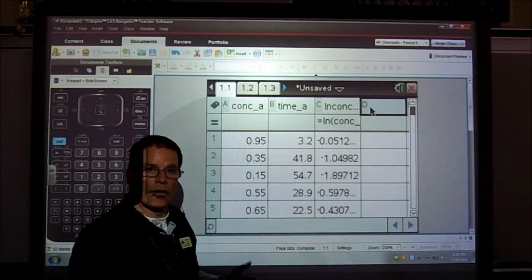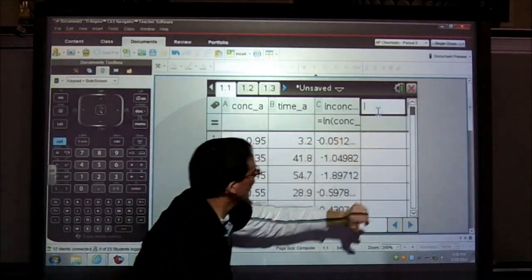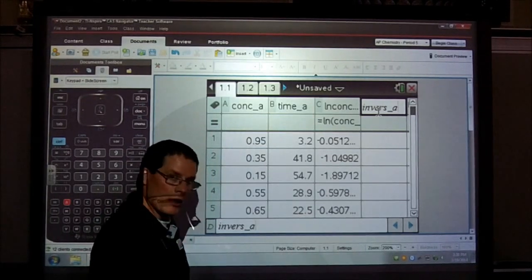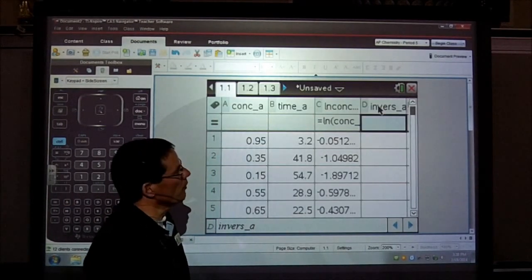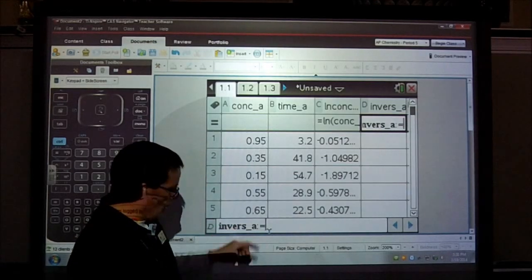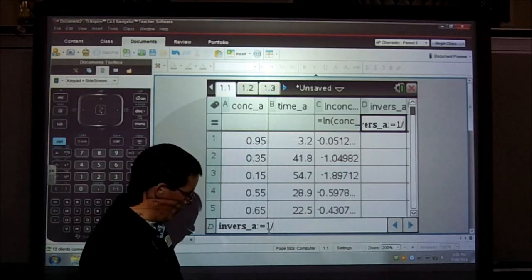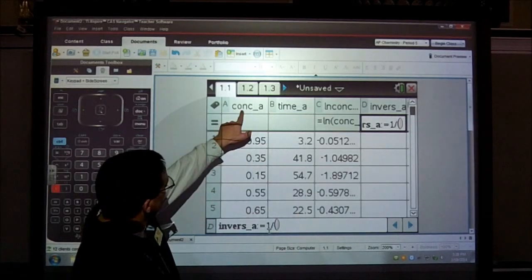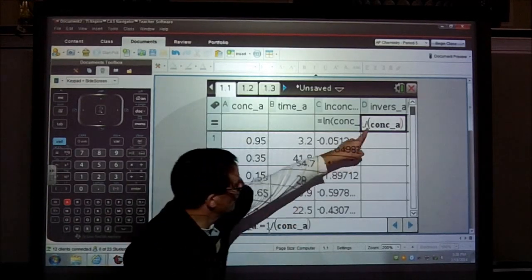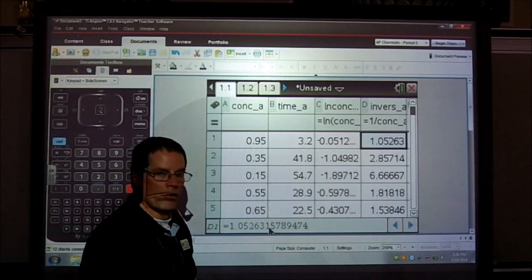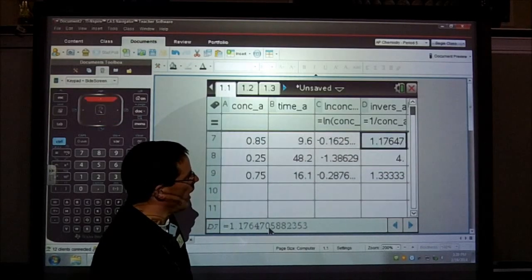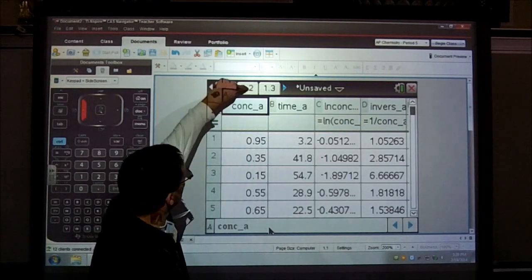I also want the inverse, so I'll label that column INVRS_A. Down in the formula bar I enter 1/(CONC_A) and hit Enter — it gives me the inverse of all those values automatically. I didn't have to type each one individually. With eight or nine values all computed correctly, I'm finished with dataset A. Now I'll do the same thing for datasets B and C.